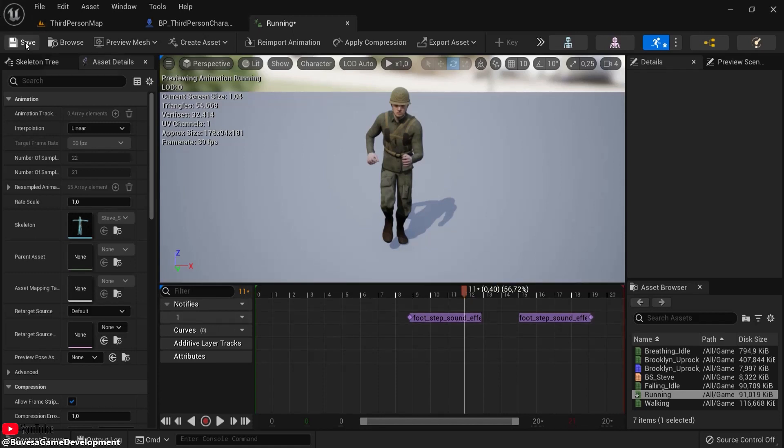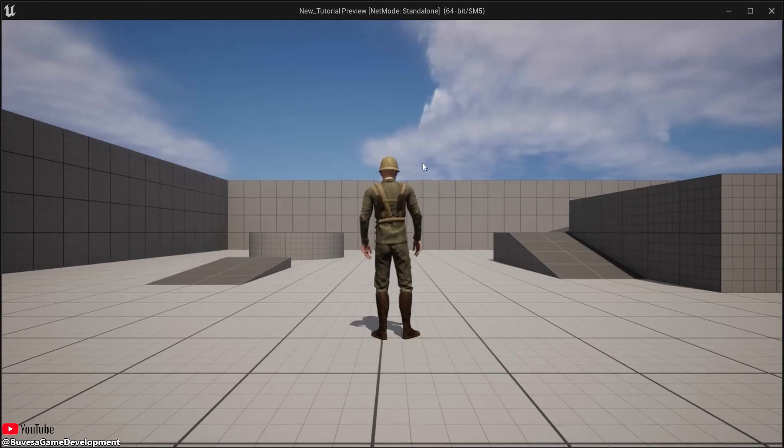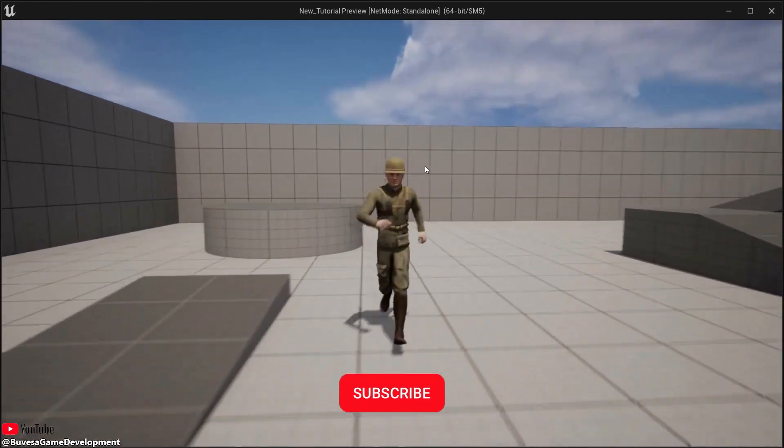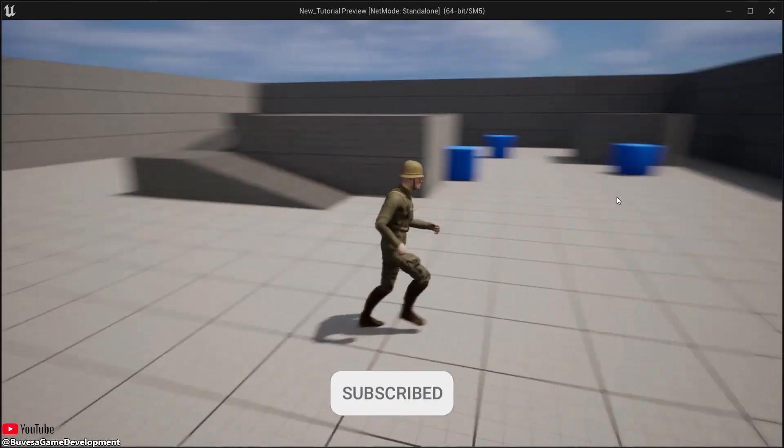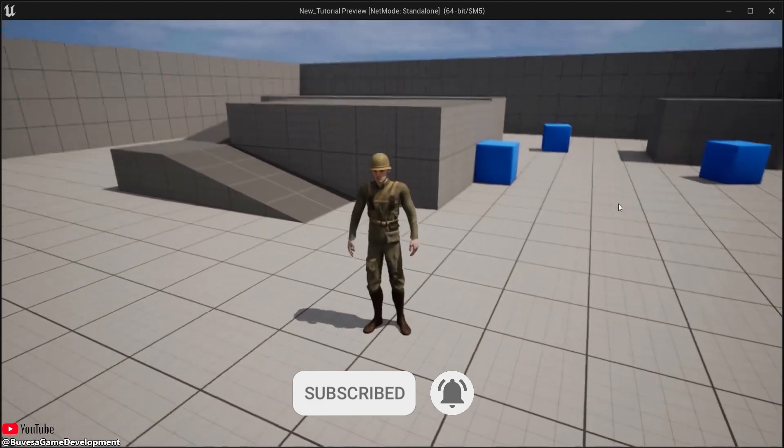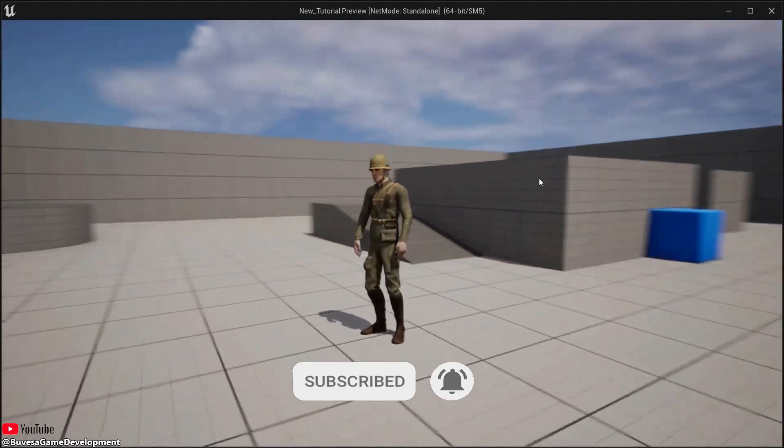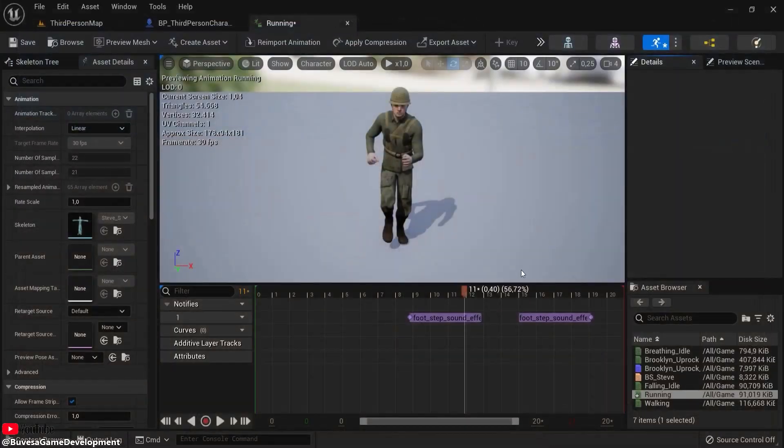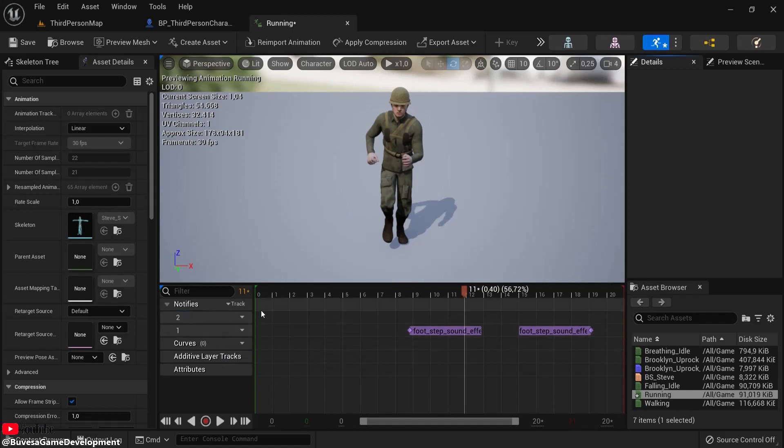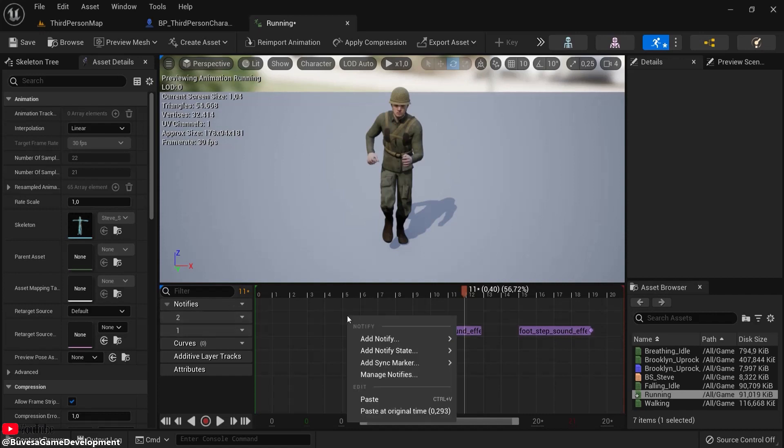You can click Save or just test this out with Alt+P, or just go play. Steve is walking around with footsteps, feeling proud. Now another thing you can do is add another track, for example track number two.